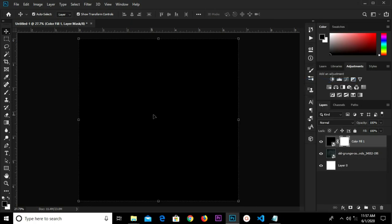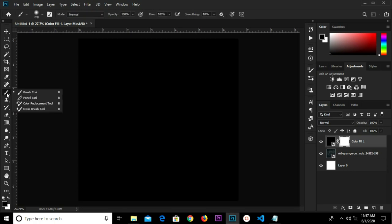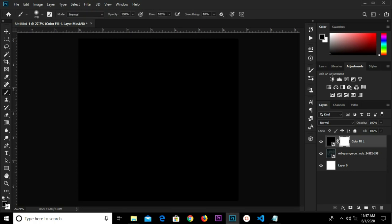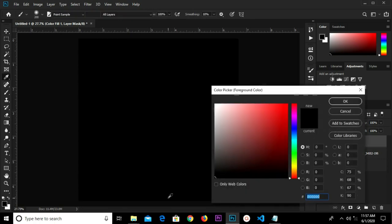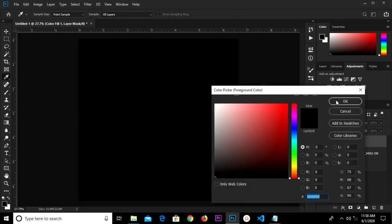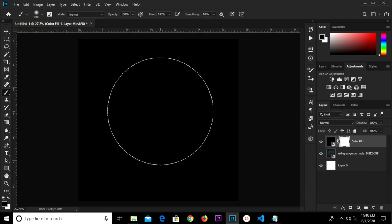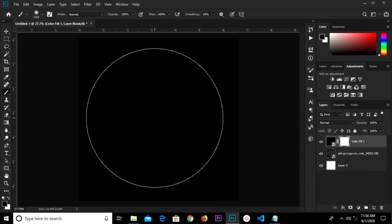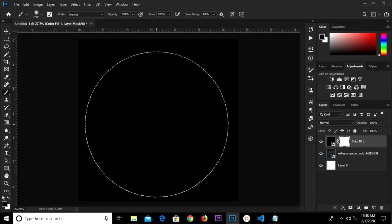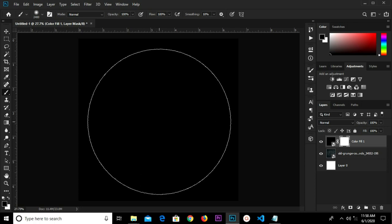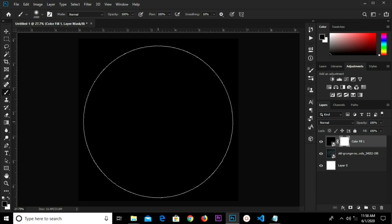Create a mask and grab our brush tool. We have the foreground color set to black, click OK. Use the right bracket key to increase the brush size, and we'll click once.